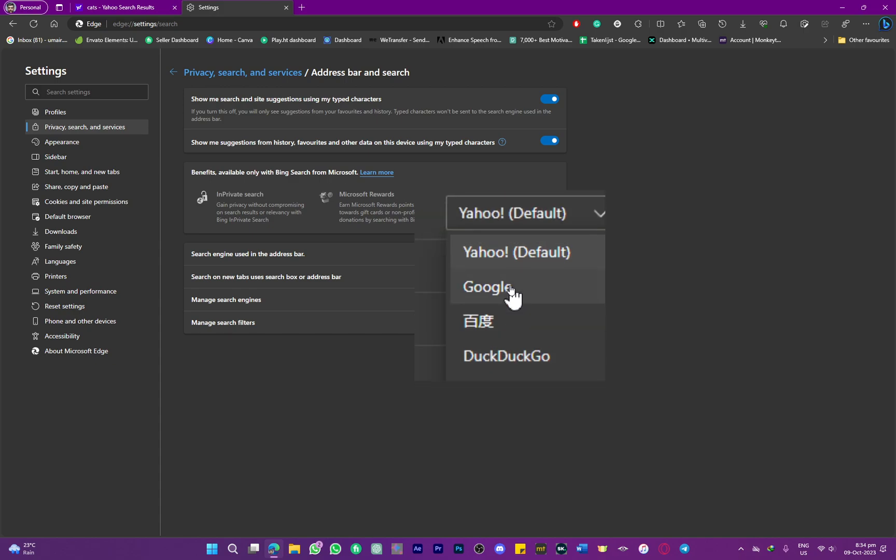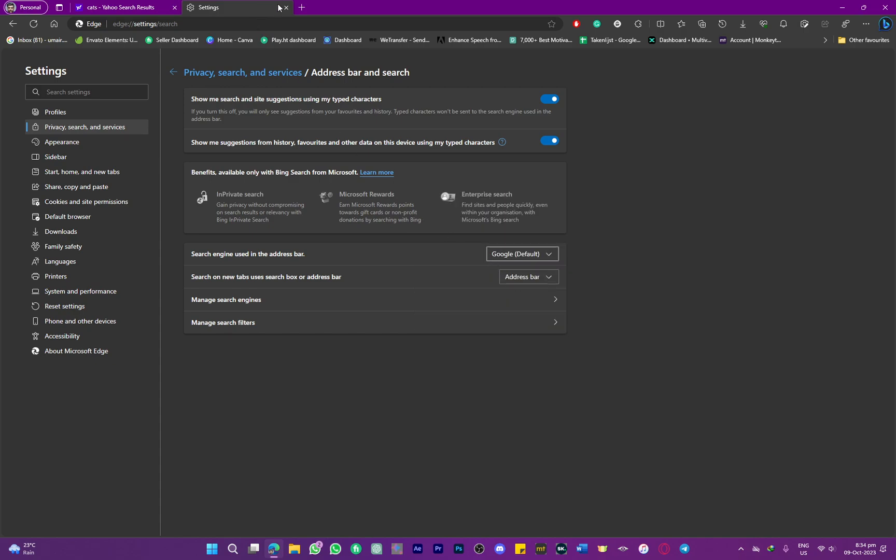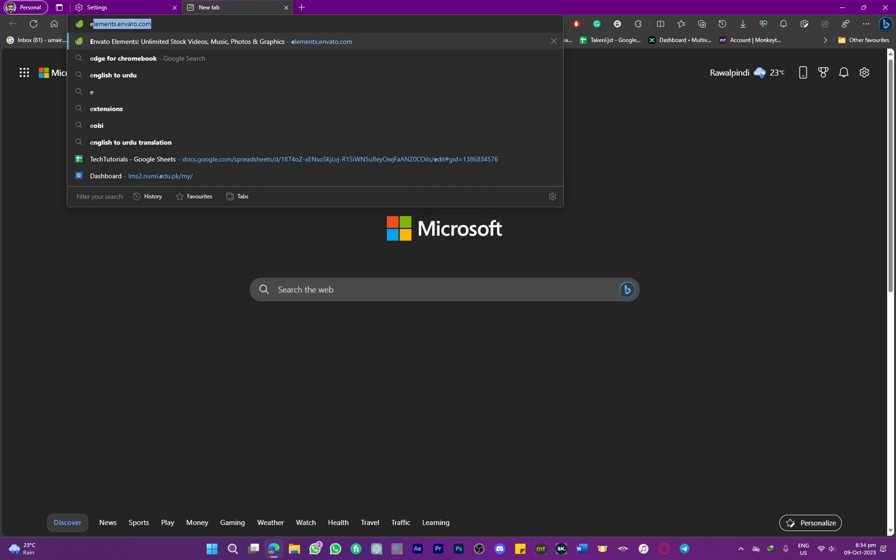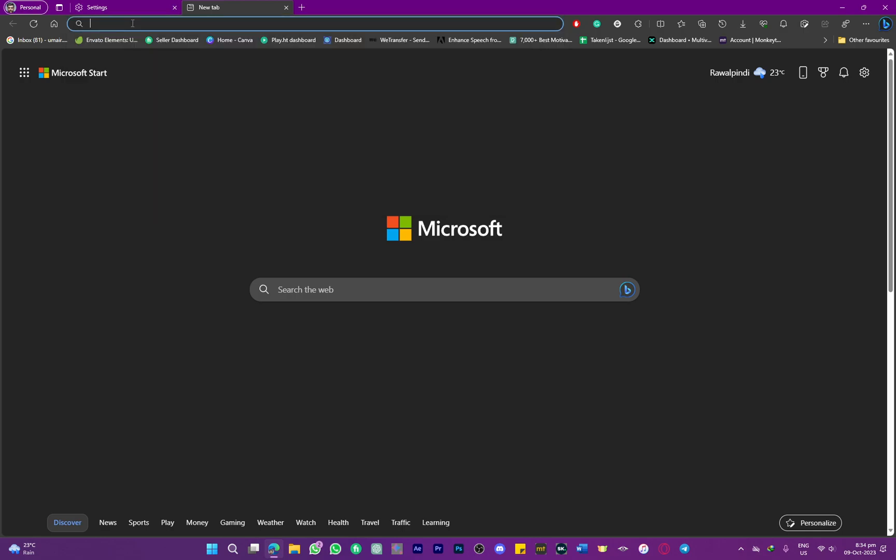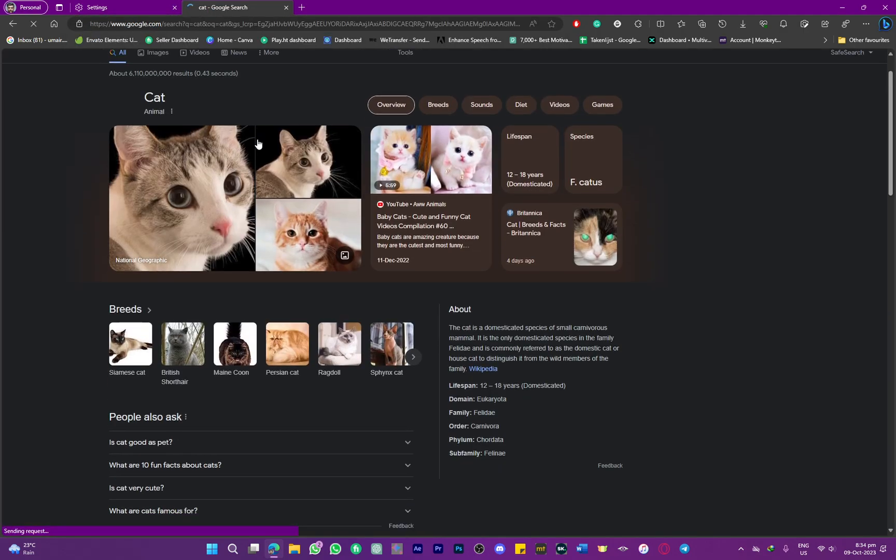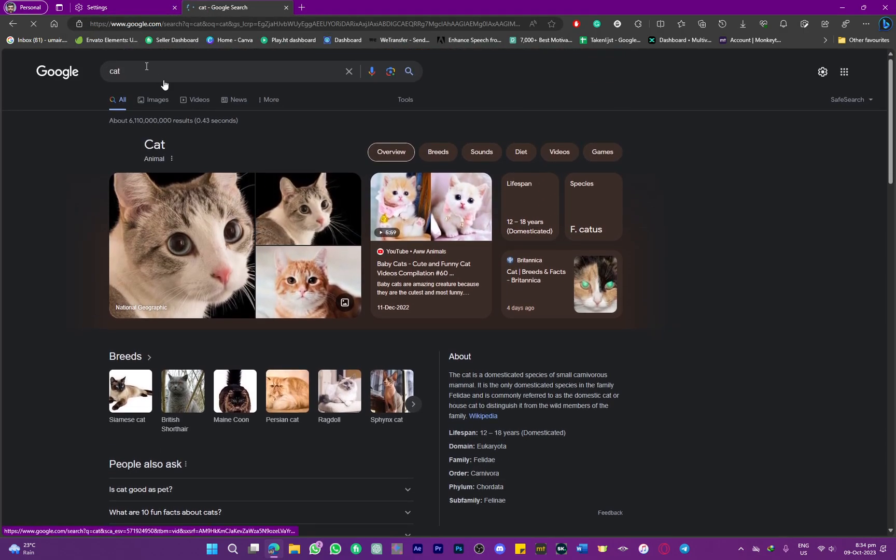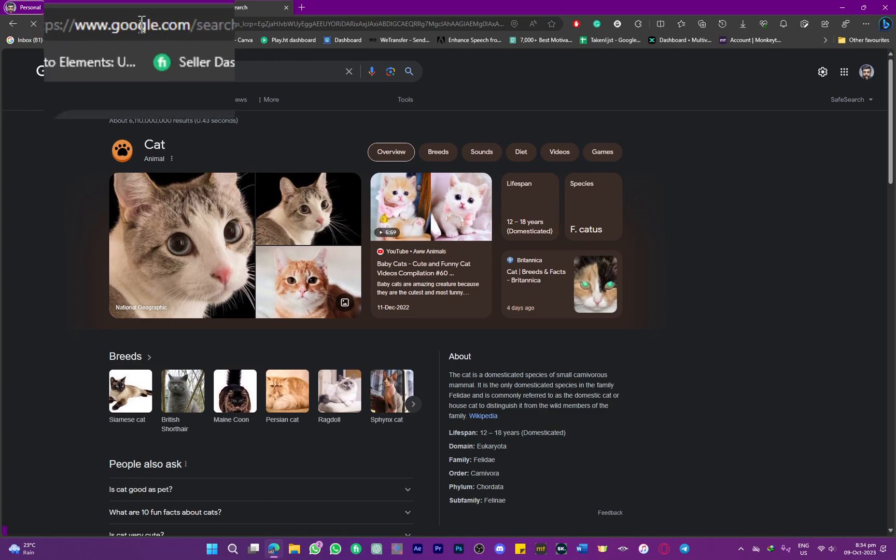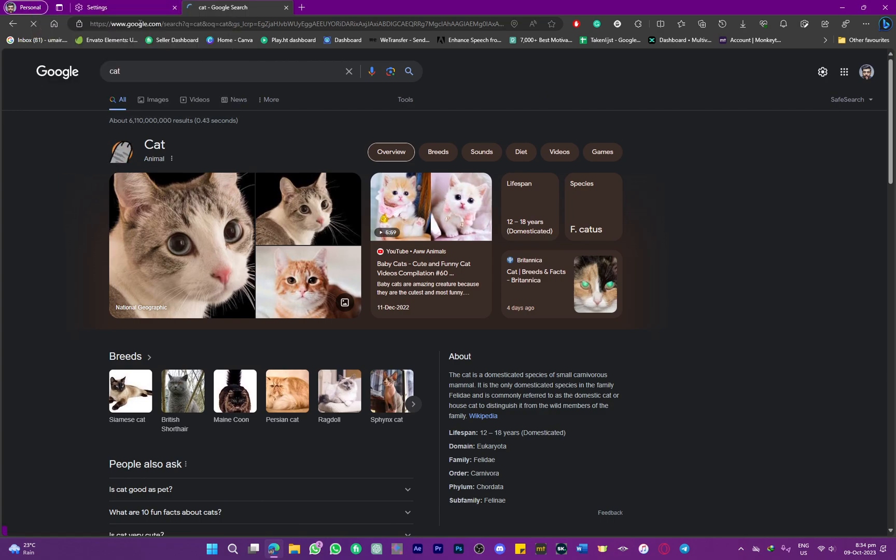I'm going to be selecting Google, and once it is set, if I head back to my new tab and search anything—for example—right now as you can see, it is using Google as the search. So that is a pretty